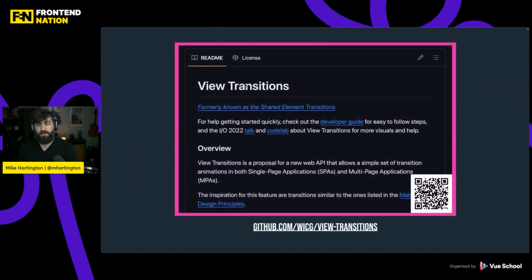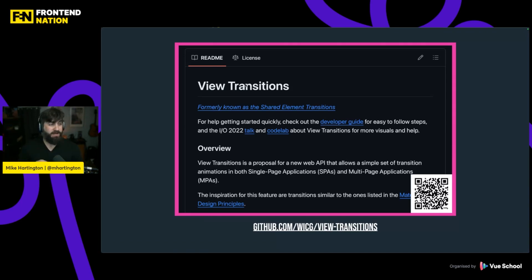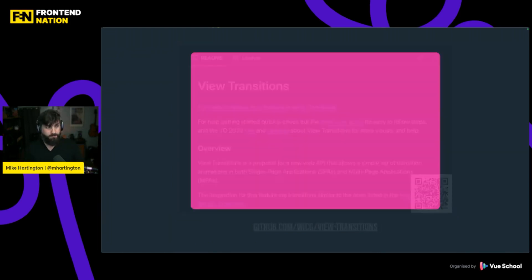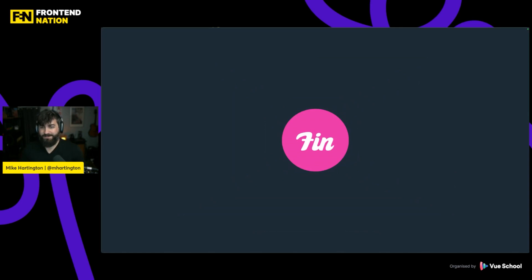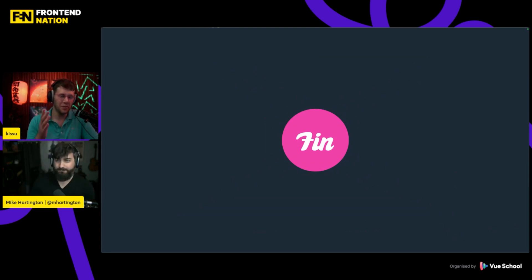View transitions are a super early but awesome feature shipping in Chrome right now and also in Safari Tech Preview. If you're a Mac user and a Safari fan, try out Safari Tech Preview — you can see all these features working right now as they're constantly being implemented. You can check out the explainer for view transitions at the WICG view transitions on GitHub. Thank you so much!